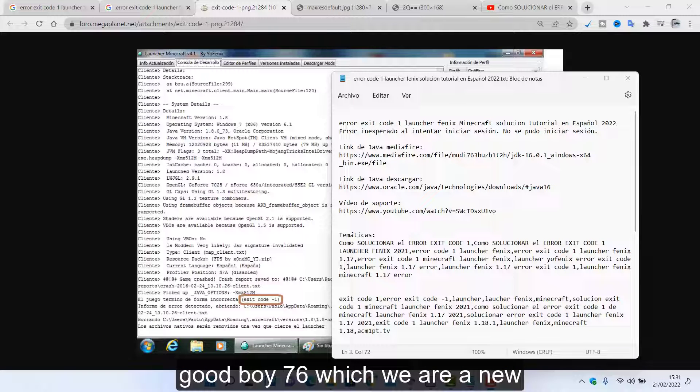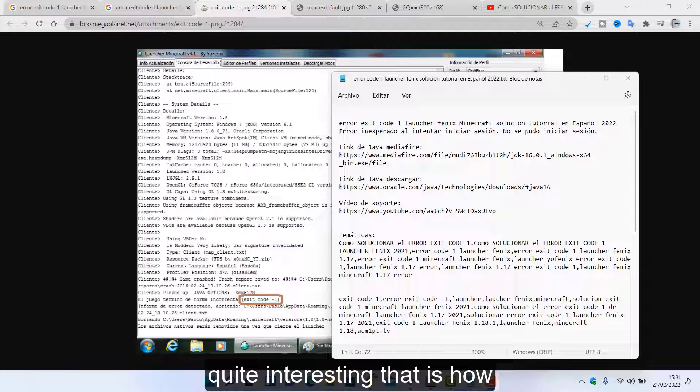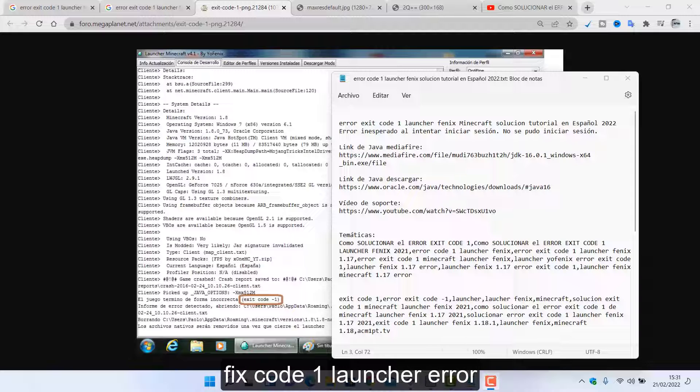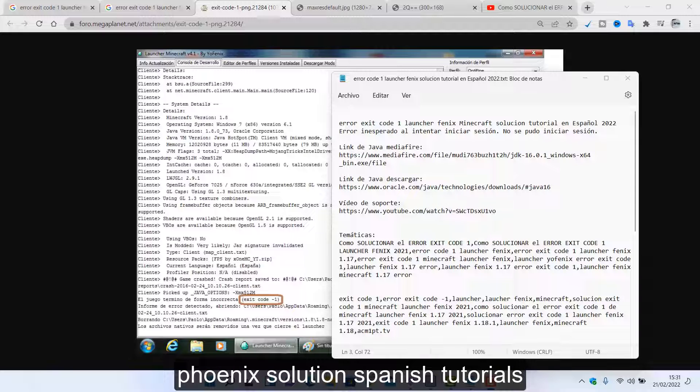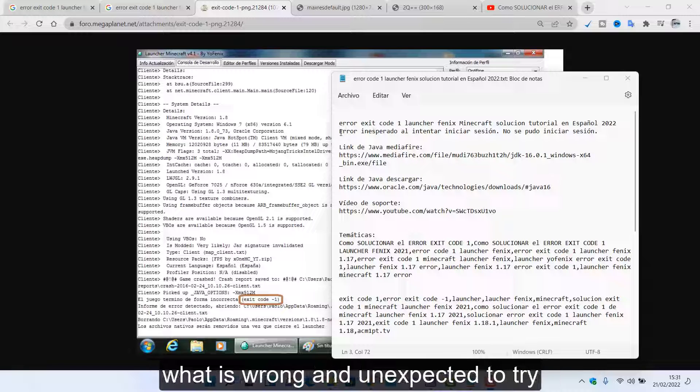Good boy 76, welcome to a new video. Let's talk about a quite interesting topic, that is how to fix code 1 launcher error.